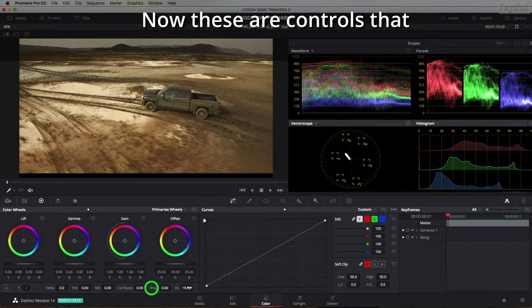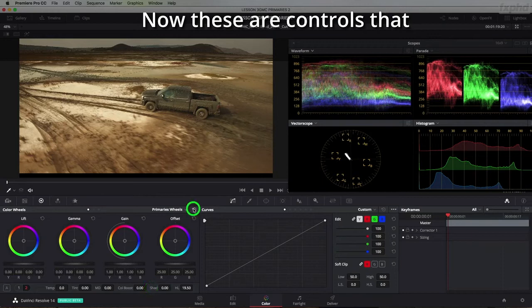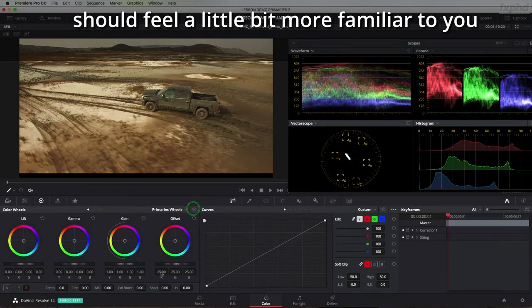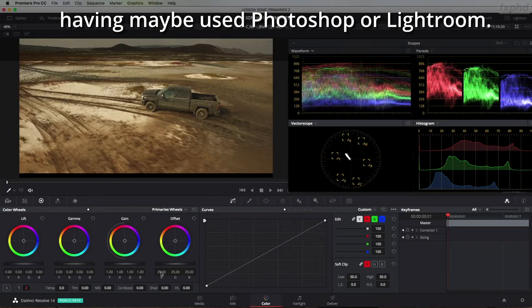Now these are controls that should feel a little bit more familiar to you having maybe used Photoshop or Lightroom.